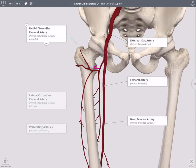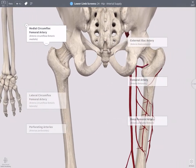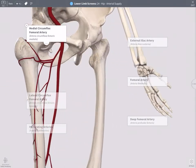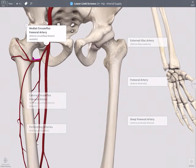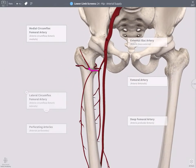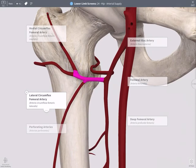You should have two circumflex arteries. You have a medial circumflex femoral artery, which will travel medially around the neck of the femur. Then you also have a lateral circumflex femoral artery. This is definitely mandatory to find in lab because the lateral circumflex femoral artery actually has three other named branches.